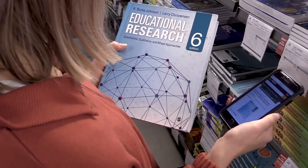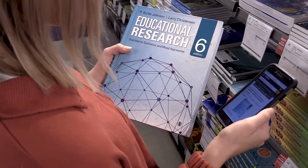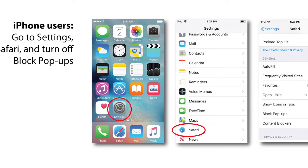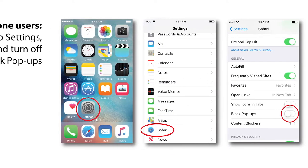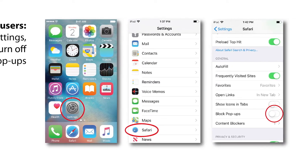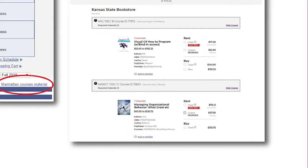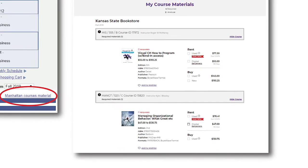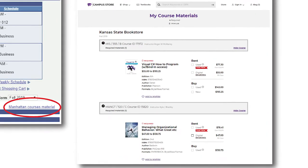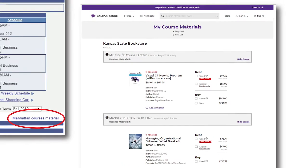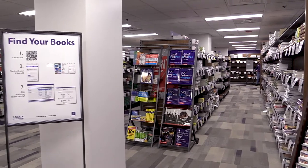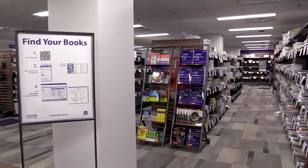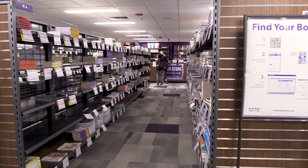If you have an Apple device, you'll need to follow the sign's directions to turn off the pop-up blocker. Once you've clicked the link, you will see a list of all course materials for the current semester, making it easy to find your books on the shelves where they are sorted by author.